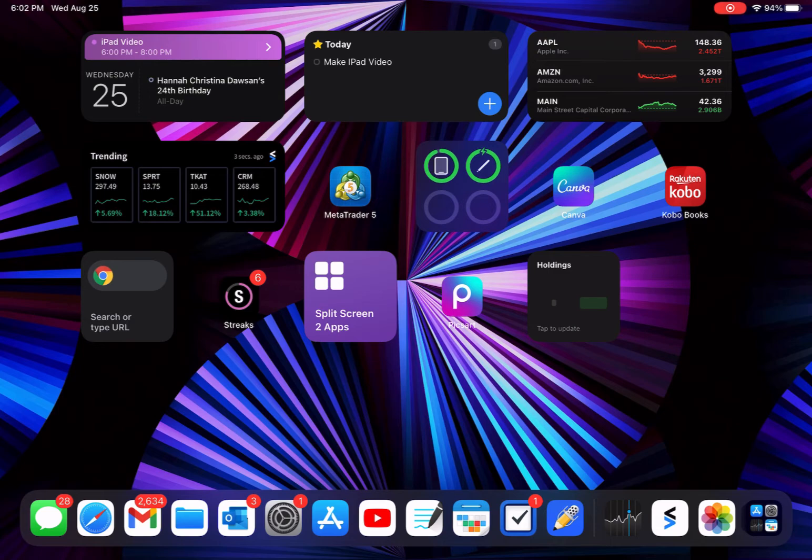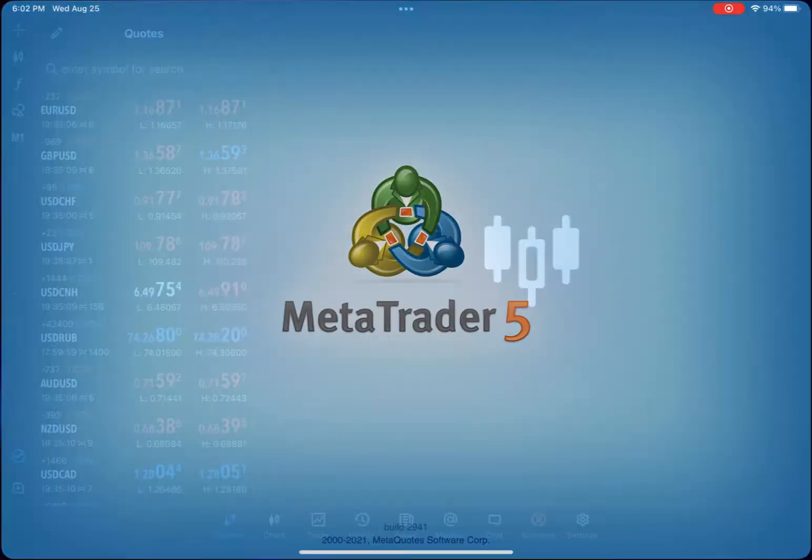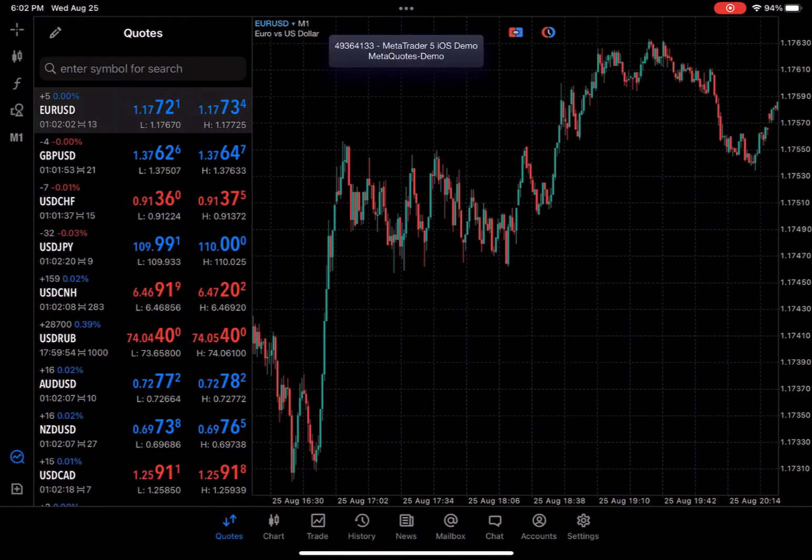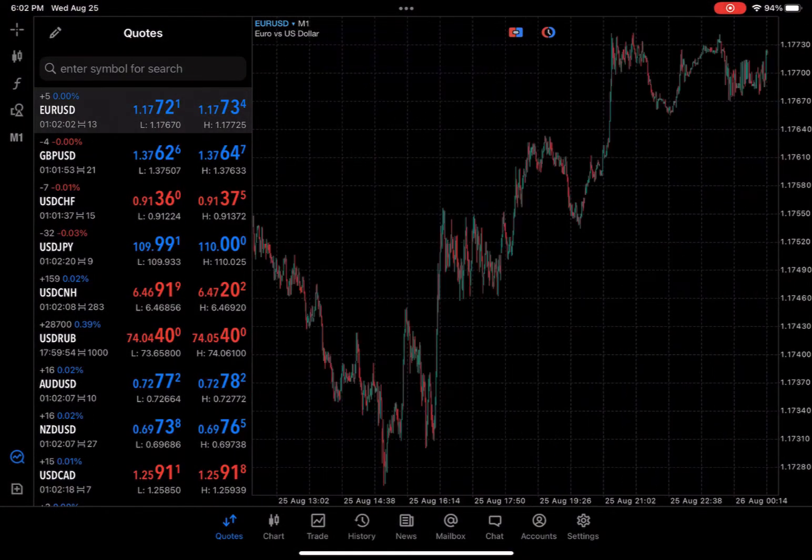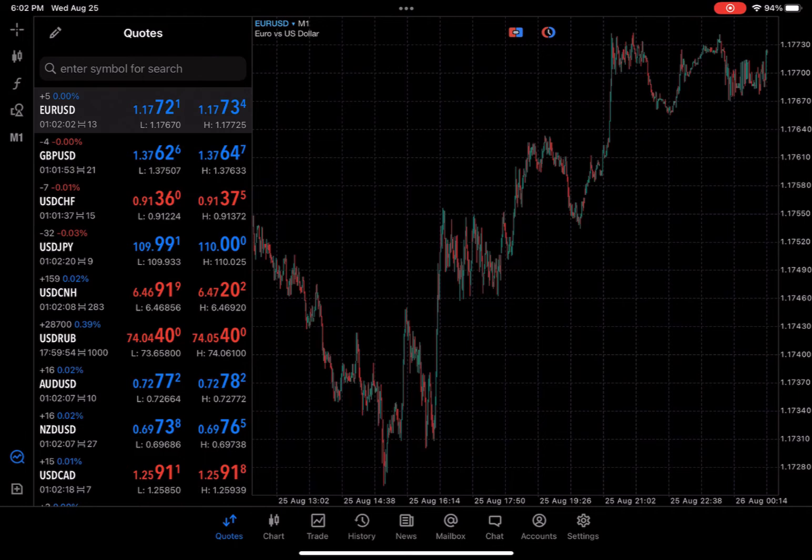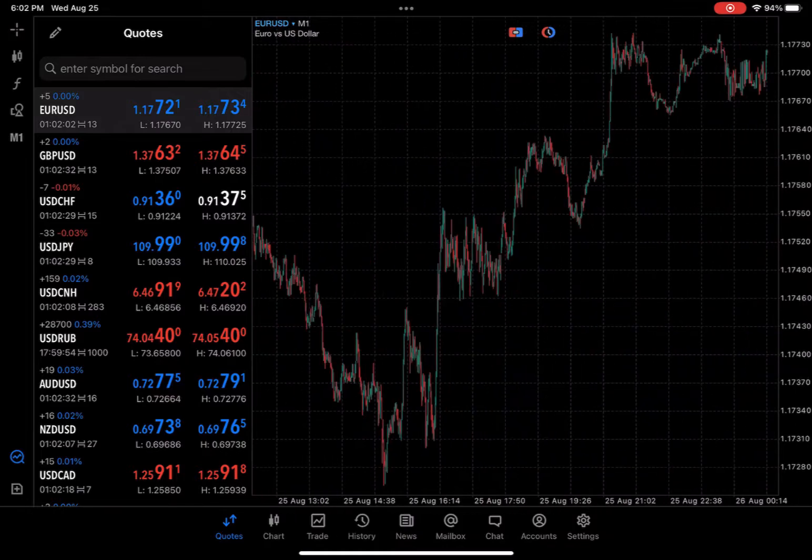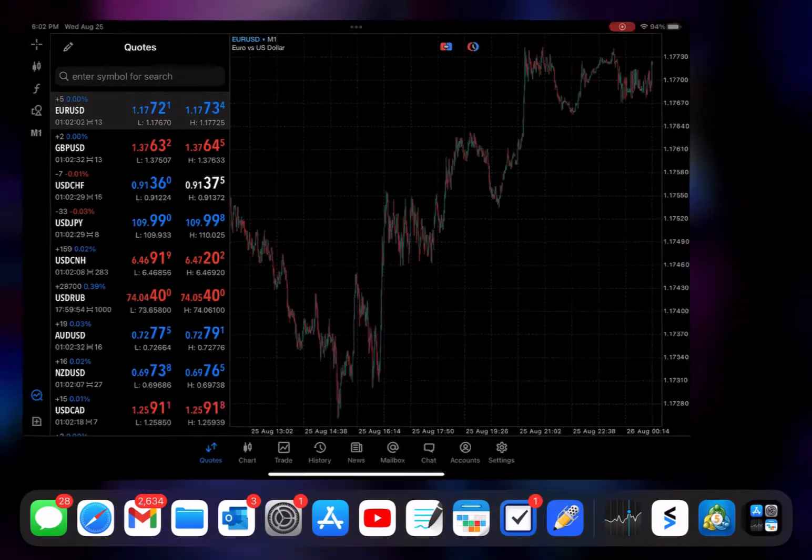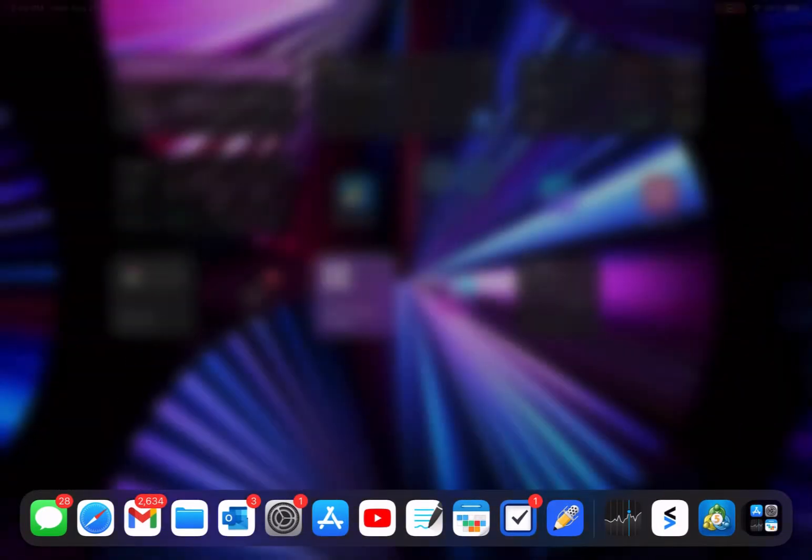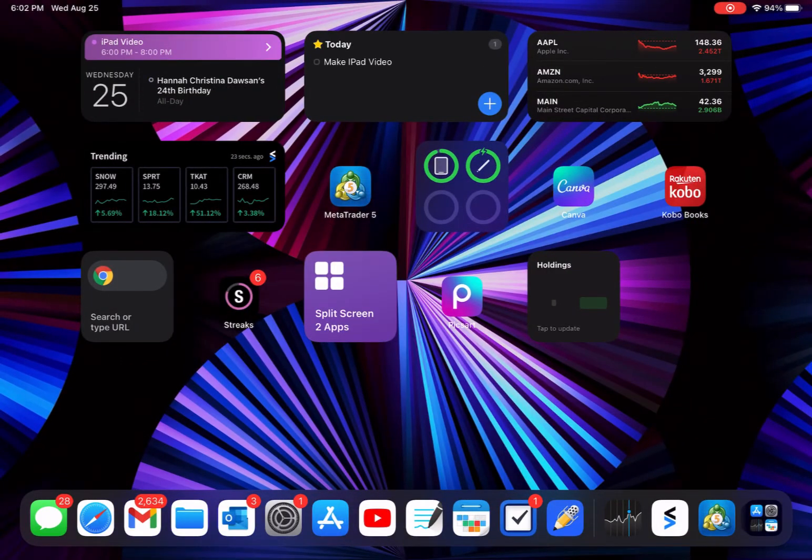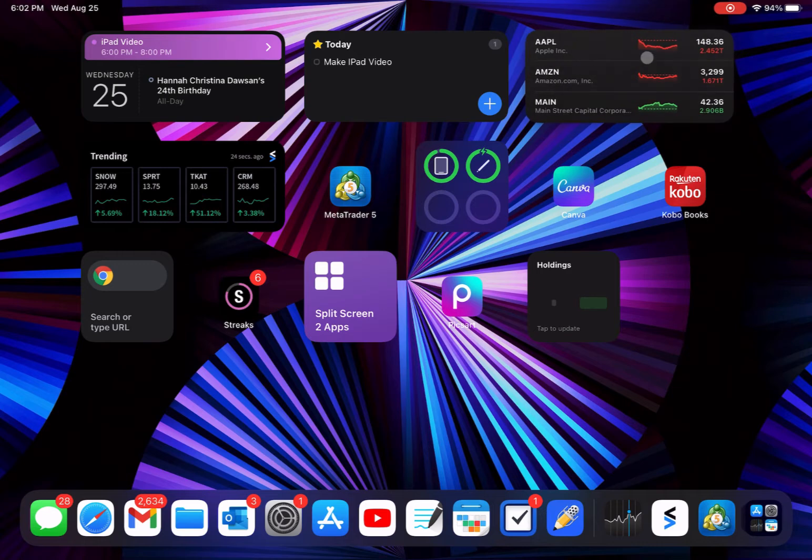Next thing we got is MetaTrader 5. So this is like day trading forex. I actually don't have an account. I don't know how to do forex, so if you guys know or know anyone, please comment below that can help me get an account set up. I'd really like to learn it. That's next on my list to learn.